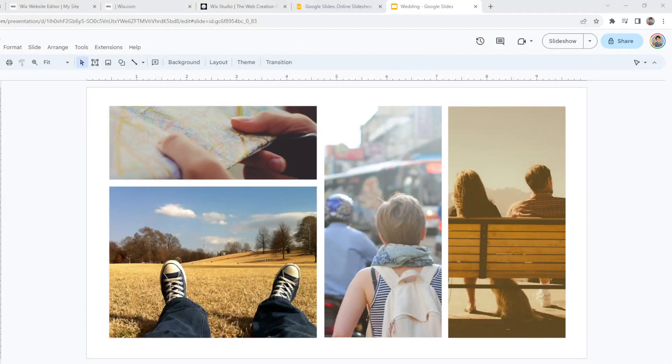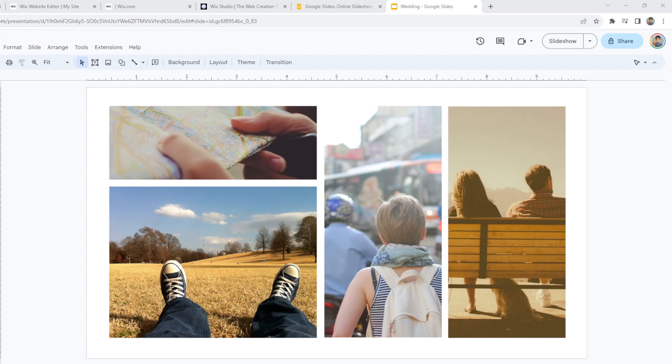Hello everyone and welcome back to our channel. For today's video, we will show you how to seamlessly integrate Google Slides into your Wix website. Whether you want to showcase presentations, slideshows, or other content, we've got you covered.